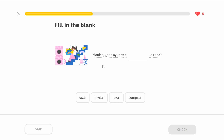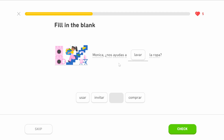Monica, nos ayudas — can you help us? We need to find the right word from the options: comprar is to buy, invitar is to invite, usar is to use or wear, and lavar — we can see from the picture it looks like they're washing clothes. Lavar is the infinitive to wash. So: Monica, can you help us wash the clothes?